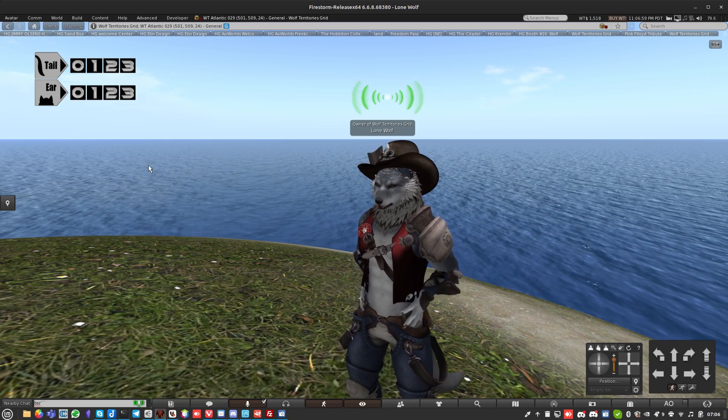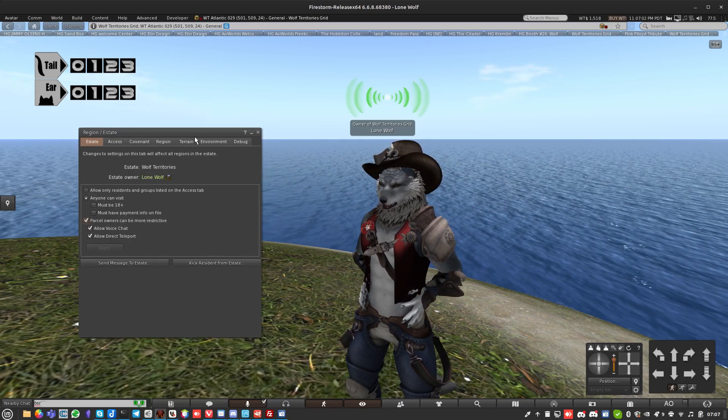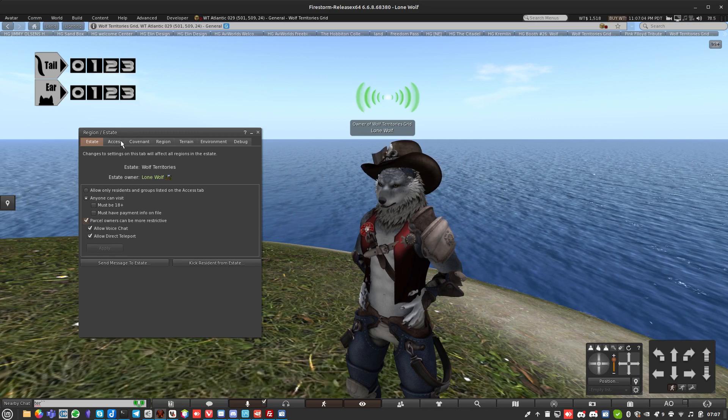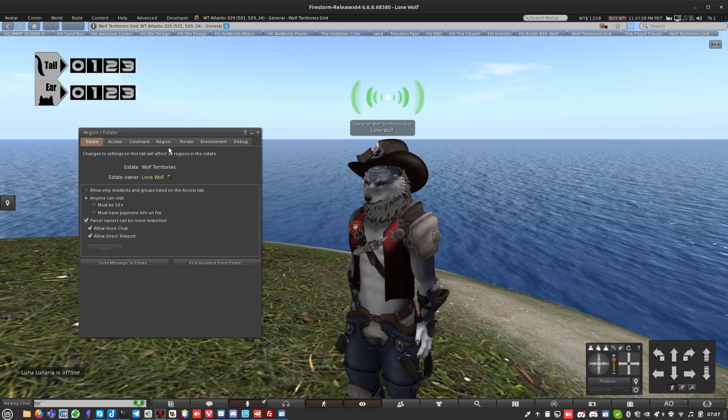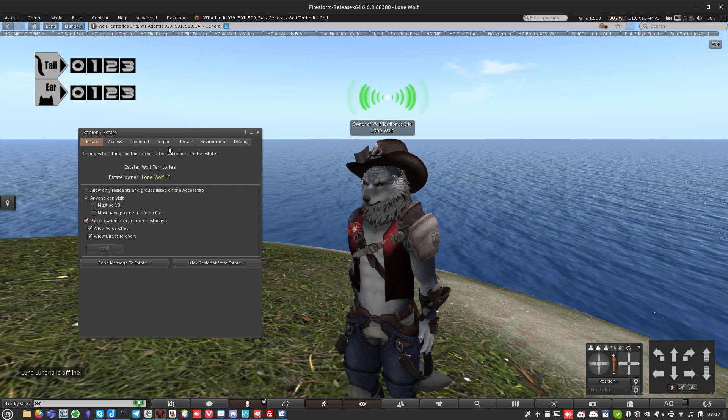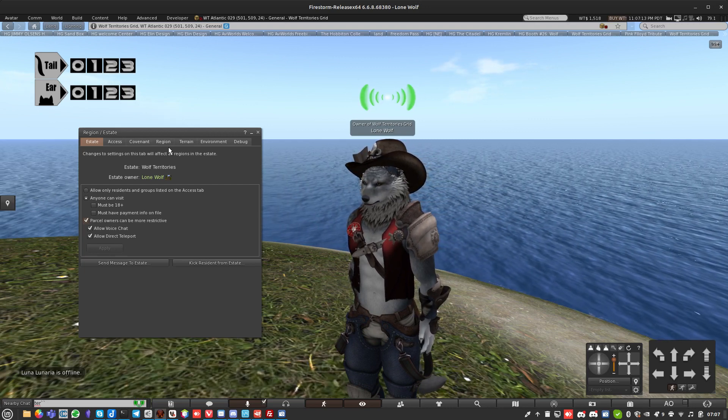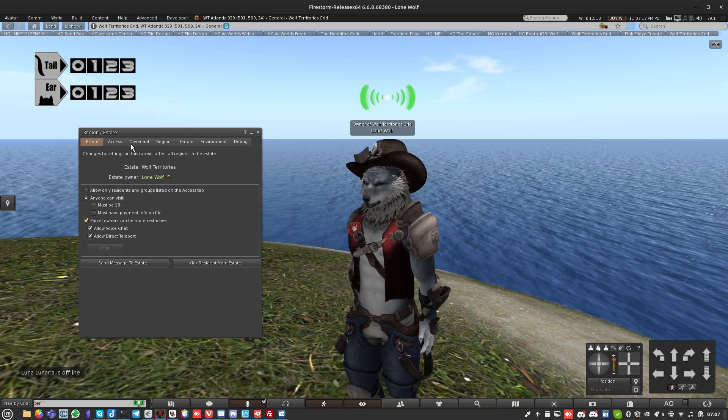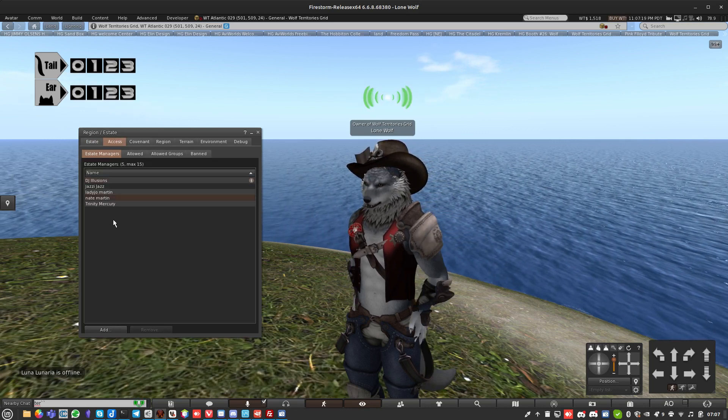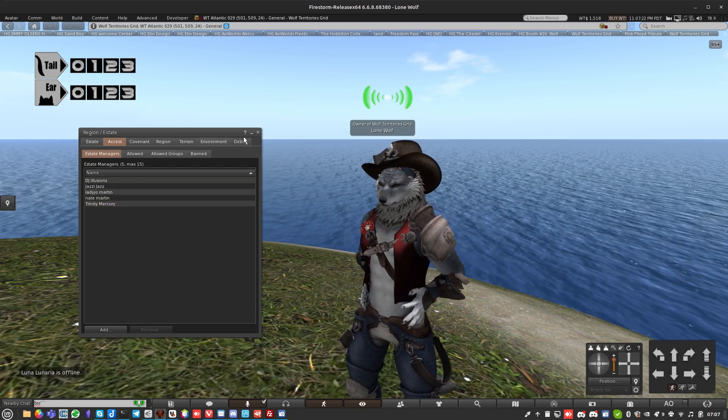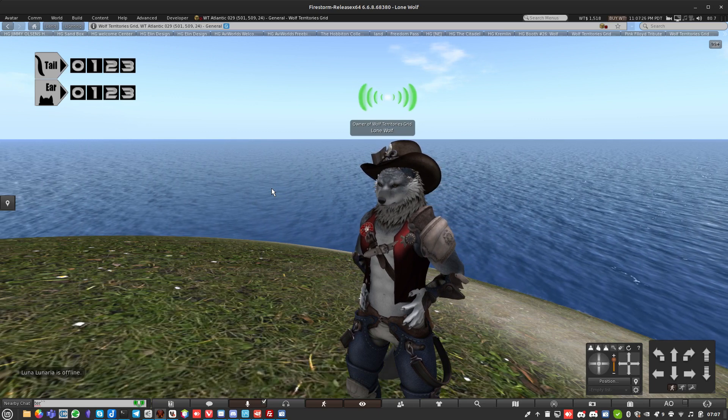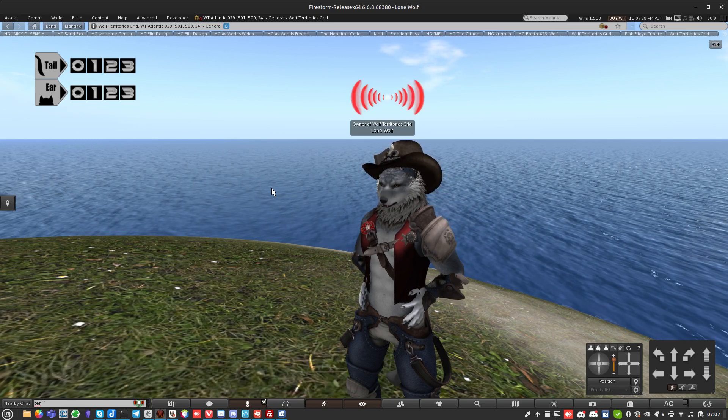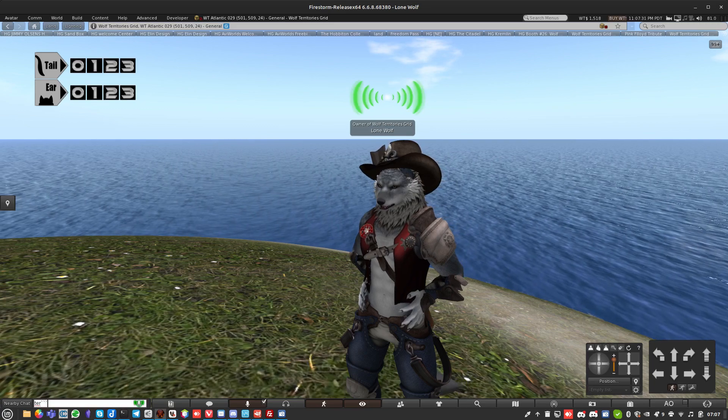If you want people to be able to edit, go to Alt-R to get region estate. Remember you've got lots of regions in one estate or a few estates. If you want people to be able to manage that, just go into region estate and then add their name here, and then they'll be able to do estate management things.